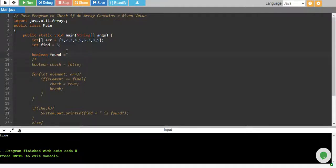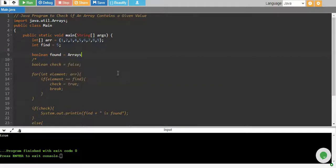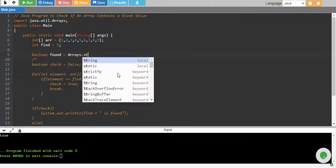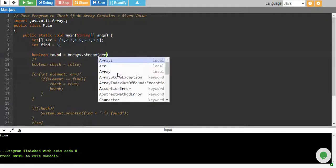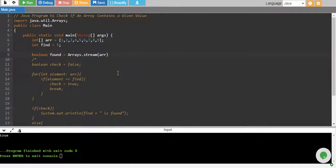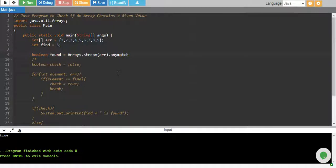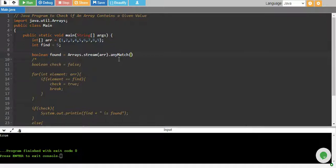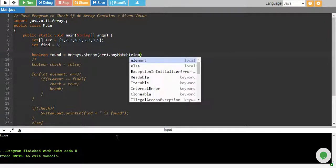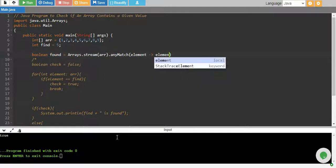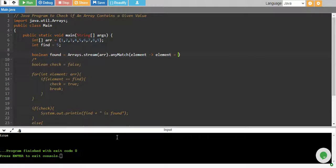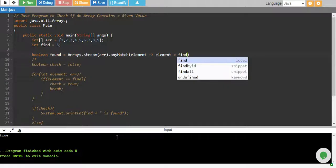This will use the array stream which will return us true if our value is found in the array, otherwise false. So we say arrays.stream, and in the stream we pass our array, and it has a function anyMatch. anyMatch means if any one value matches, and in anyMatch we take one element at a time and we see if that element is equal to our value which we want to find.